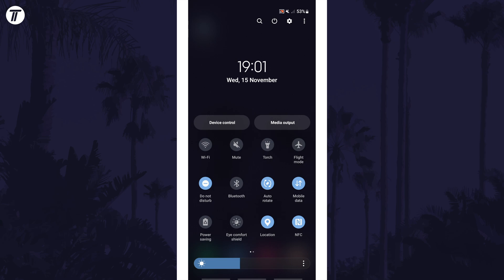On here look for the icon called auto-rotate and first make sure this is on by tapping on the icon. It should be colored when on.